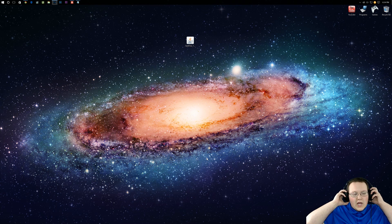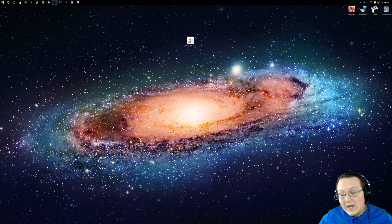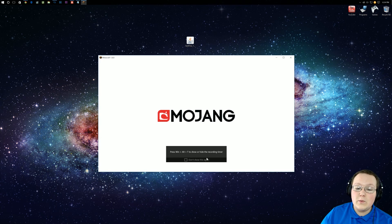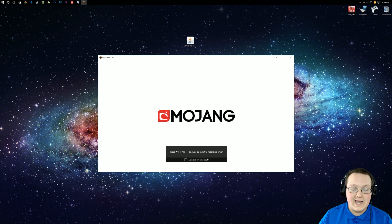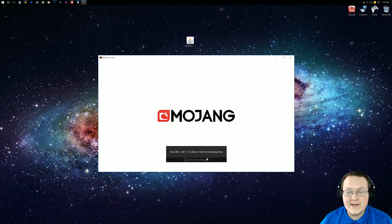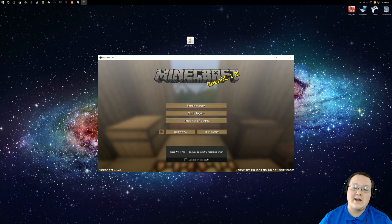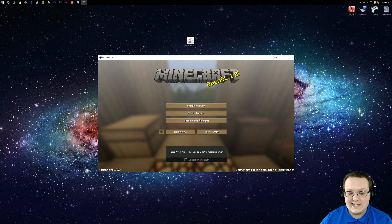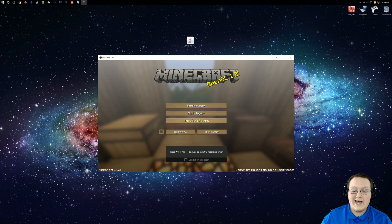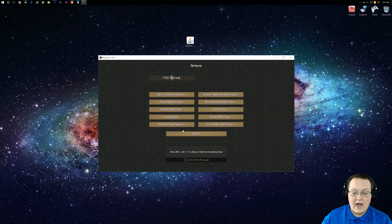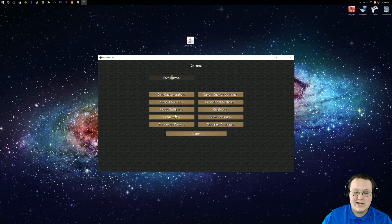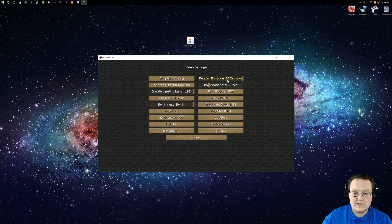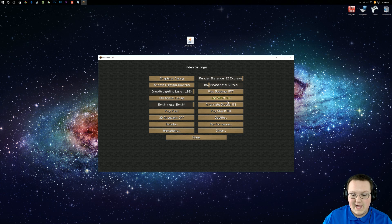And then launch up Minecraft 1.8.8 with Optifine installed. Pretty awesome stuff, guys. Quick and easy, as a matter of fact, getting that done. We go ahead and jump into Options here. Here it is. Here is all of the video settings with Optifine.